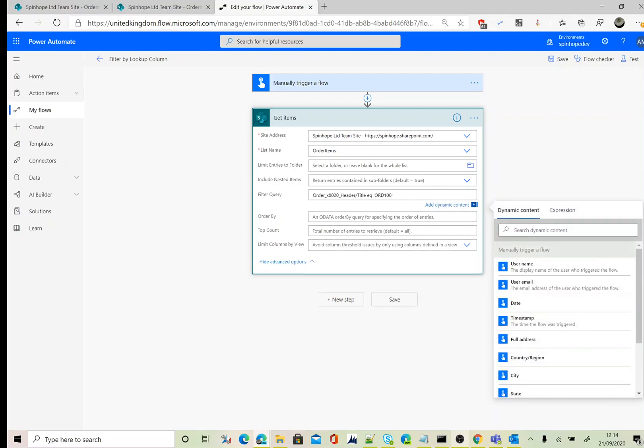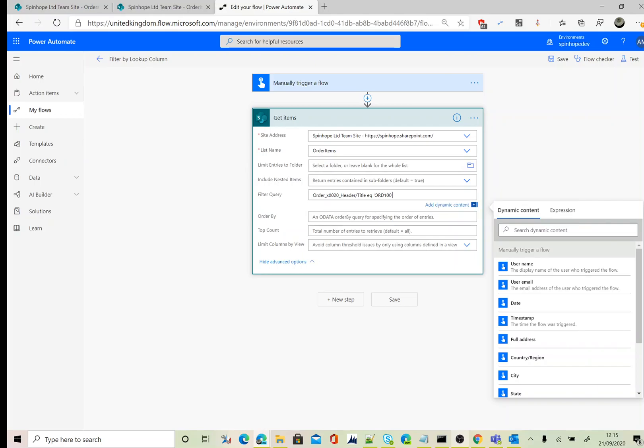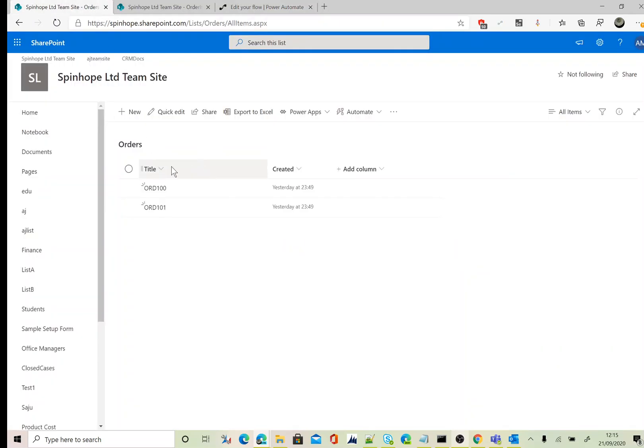Okay, so the filter query is going to be like this: Order_x0020_Header, that's the schema name, slash Title. And if you want to filter against the Created or any other column, you can use that.